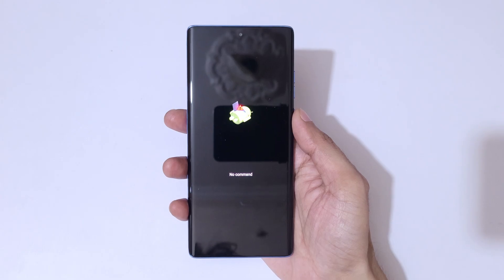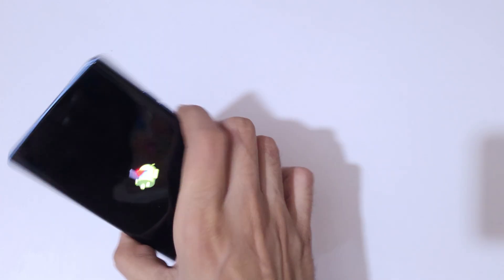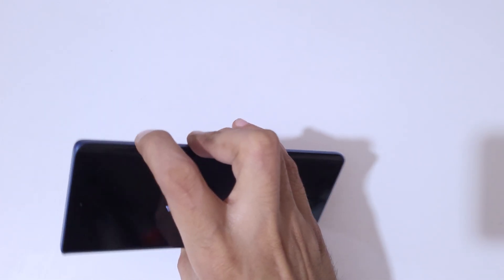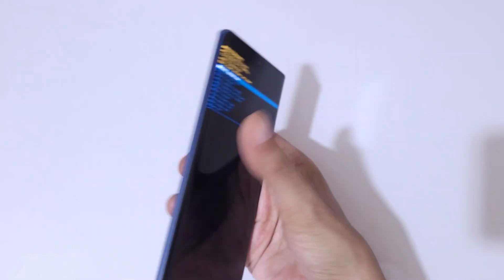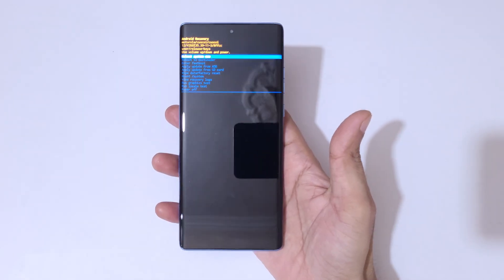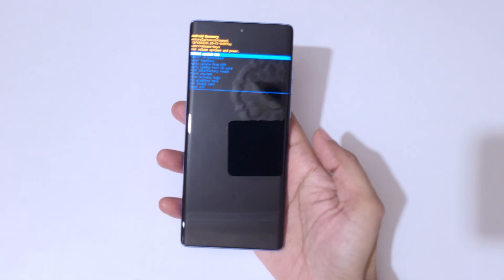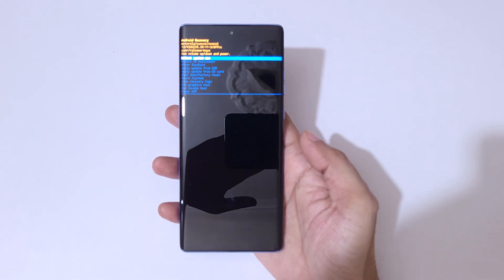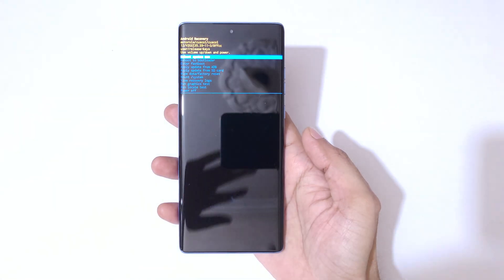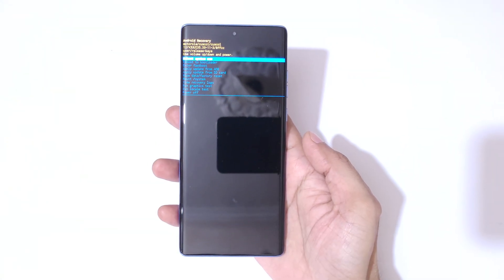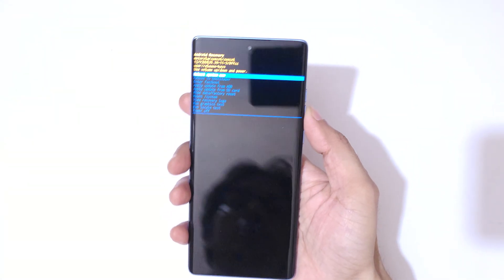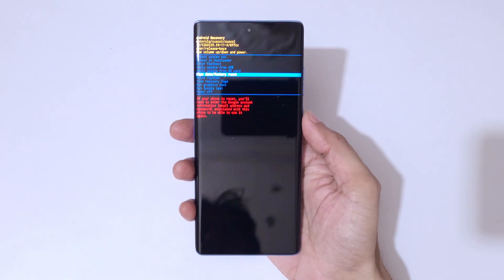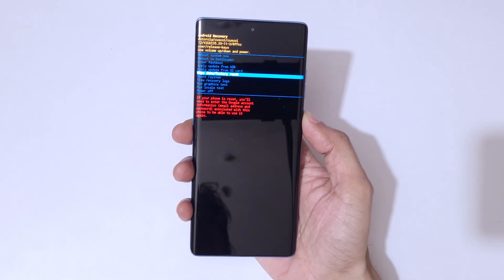You can see 'no command' on screen. Now press the power and volume up key together to go into Android recovery mode. Use the volume keys to move up and down and the power button to confirm. You are now in Android recovery mode.